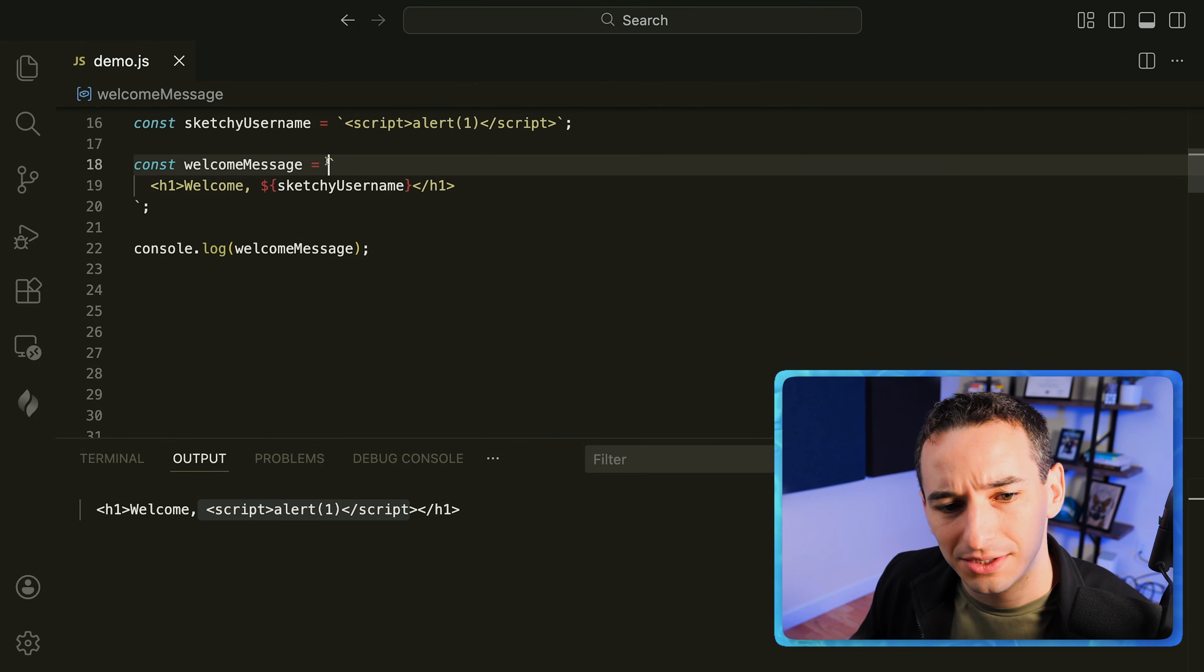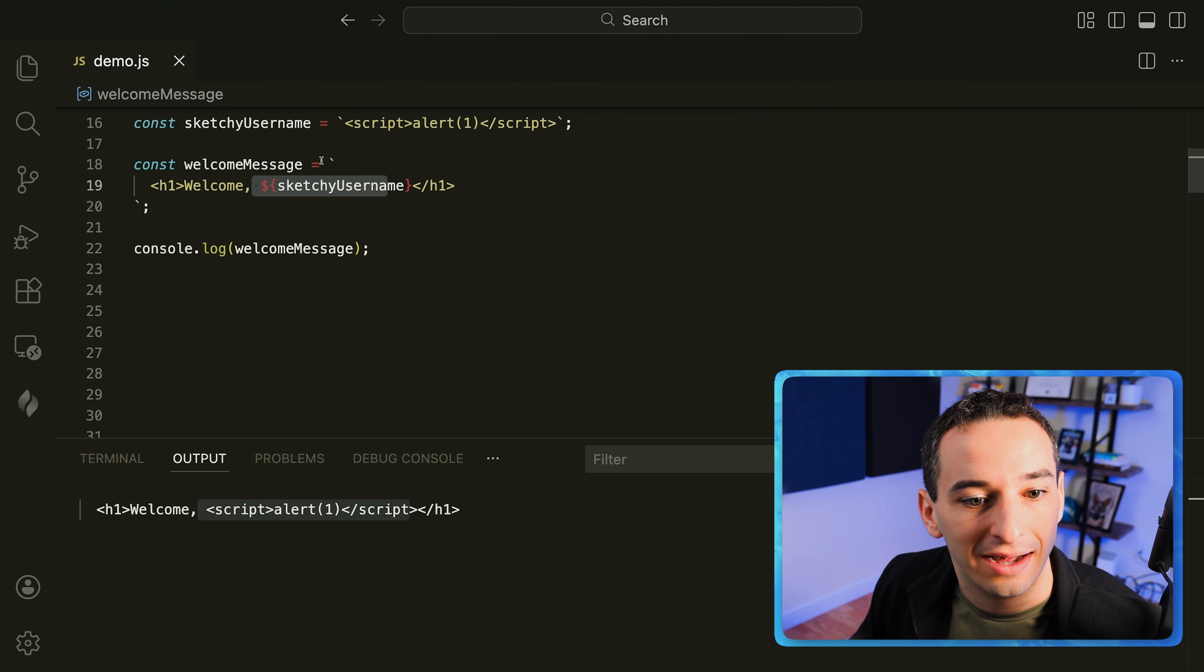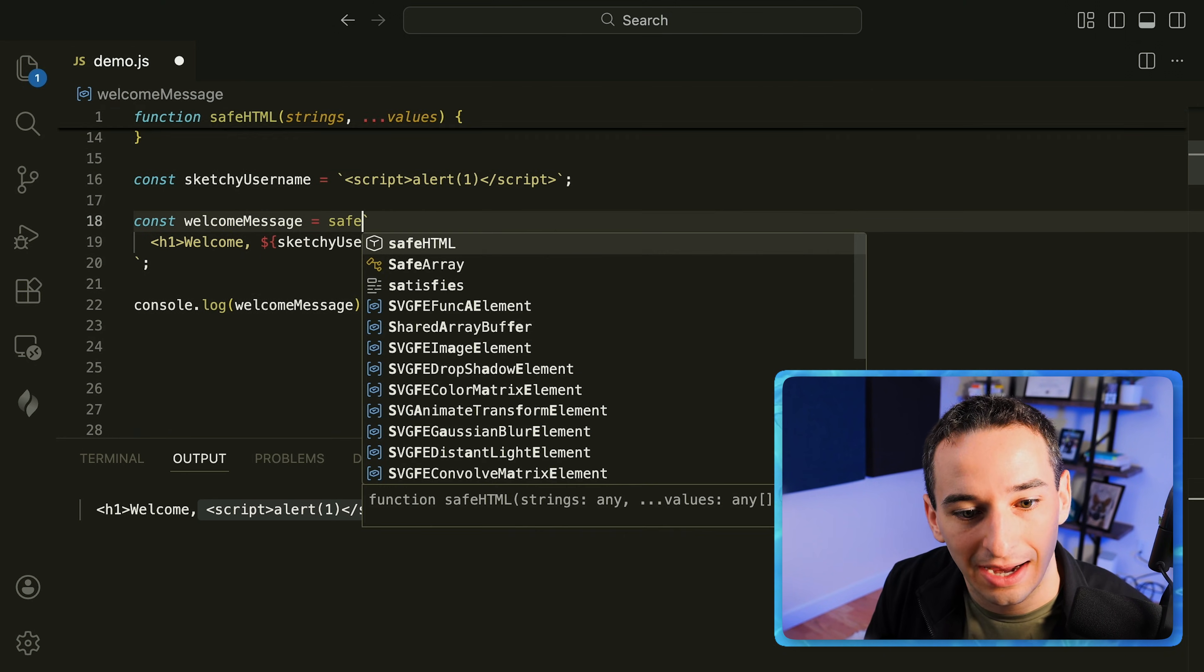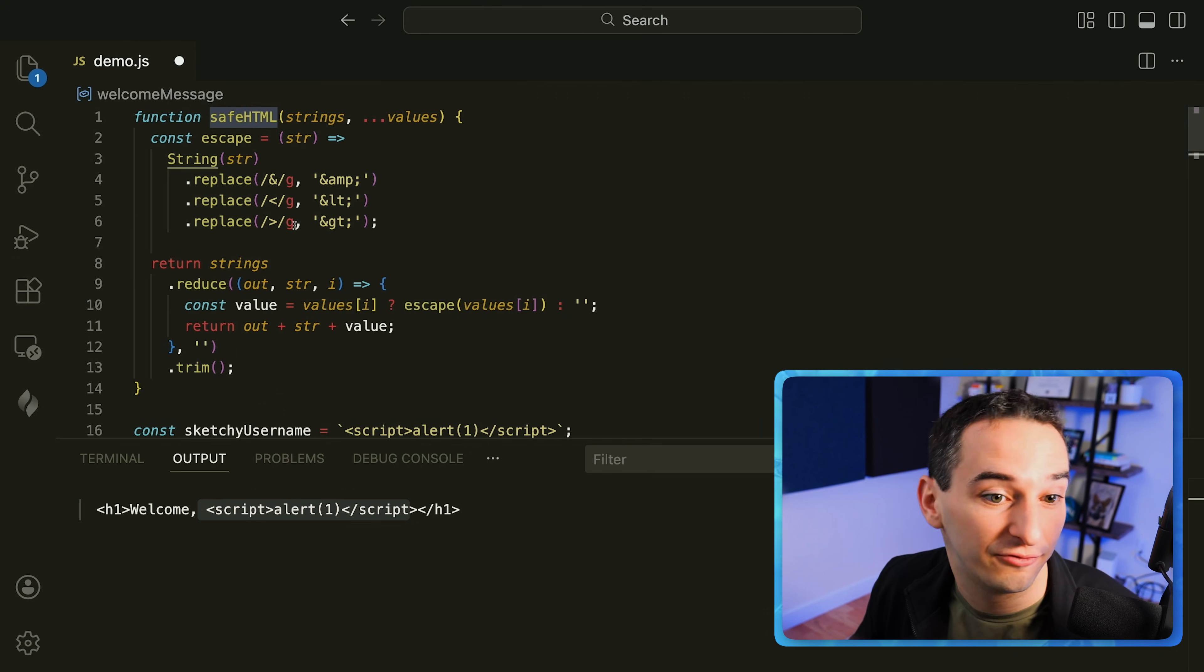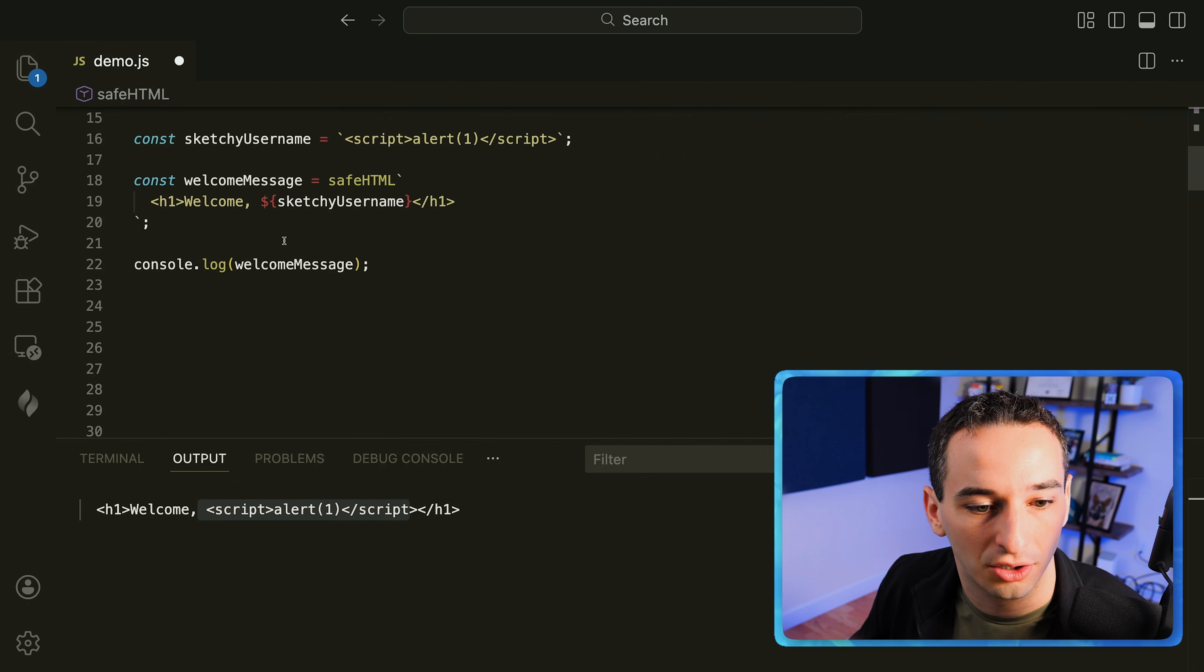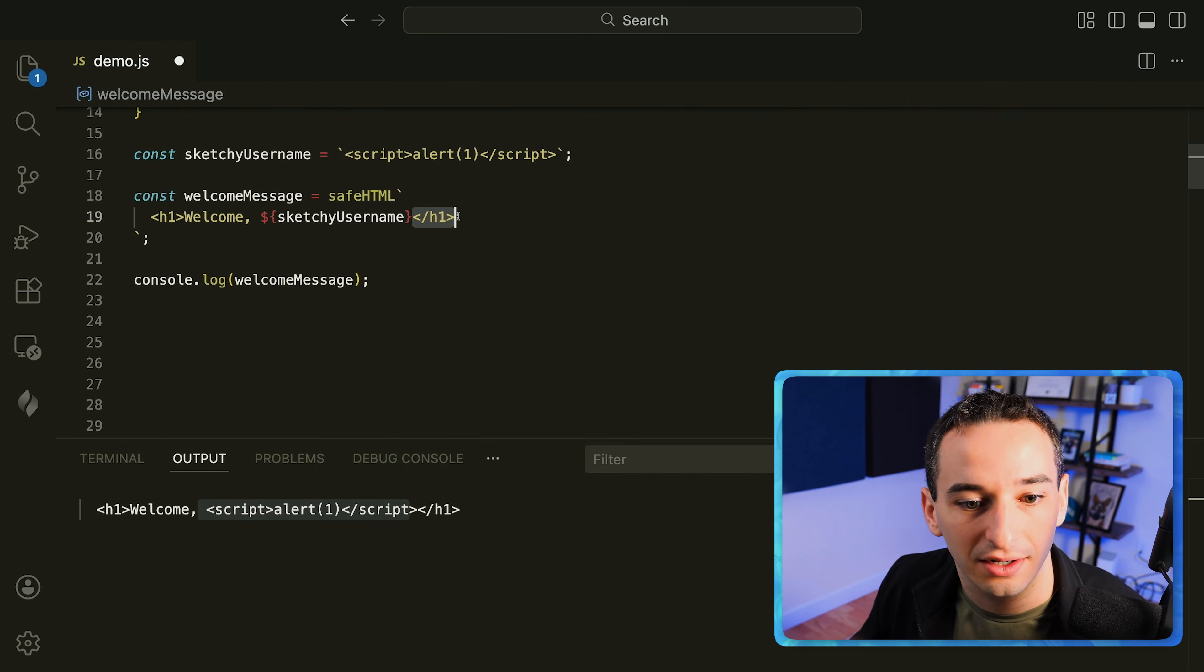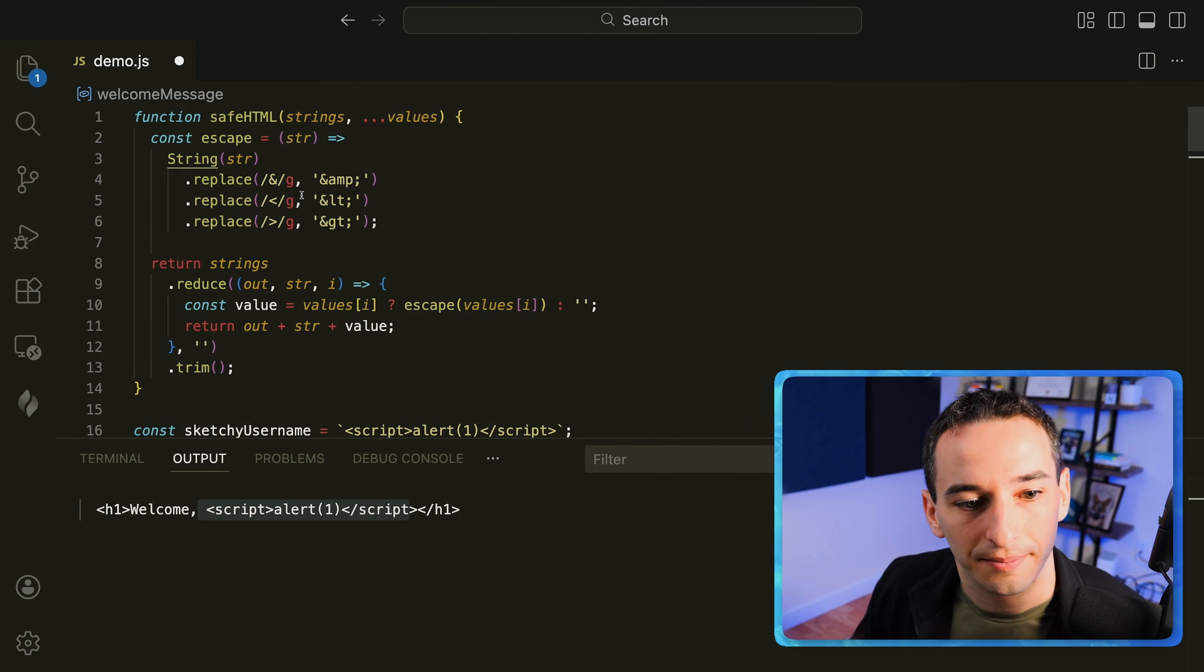And one of the ways we can fix this is by taking this template literal which is the string that allows us to add variables in it and make it a tagged template literal. In this case I'm going to add safe HTML. Now what is safe HTML? Well it's actually a function I wrote up here. So what we can do is we can write these custom functions that take in these strings, so these are like this h1 welcome and then the stuff after it and the values which are going to be the values we actually pass in here. And what we can do is reconstruct a string.